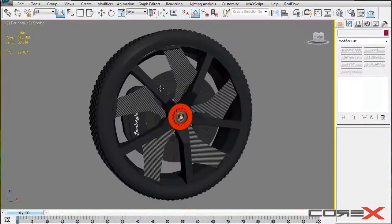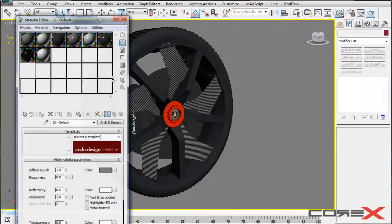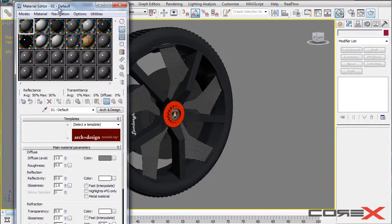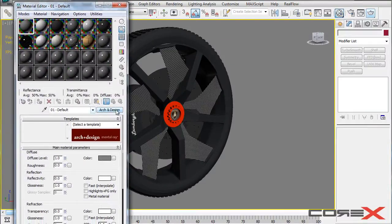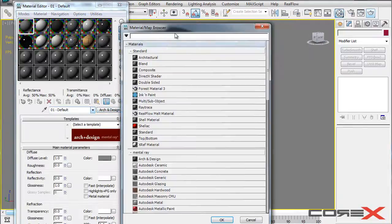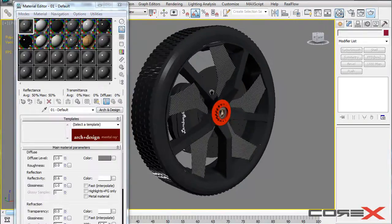So what I'll do basically first thing is I'm going to hit M to bring up my material editor and on a new material slot, I have an arch and design material. You can also use an architectural material, but it really depends on what you want to do. I'm personally going to choose an arch and design material for mental ray.